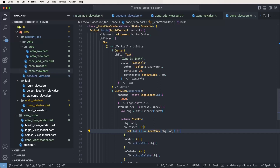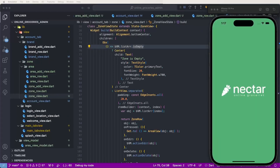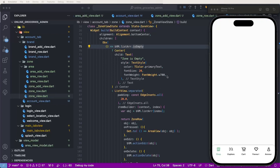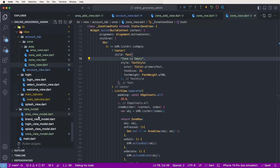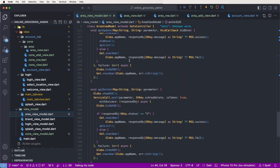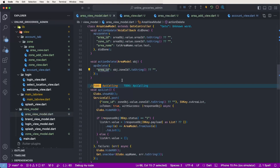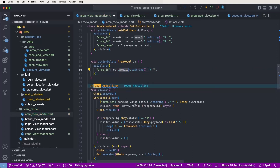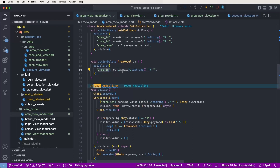Now we need to test if it's working. Run and select the simulator. Check inside the view models for delete events — check parameters. Change to area, change the area ID. Set proceed and set area ID.